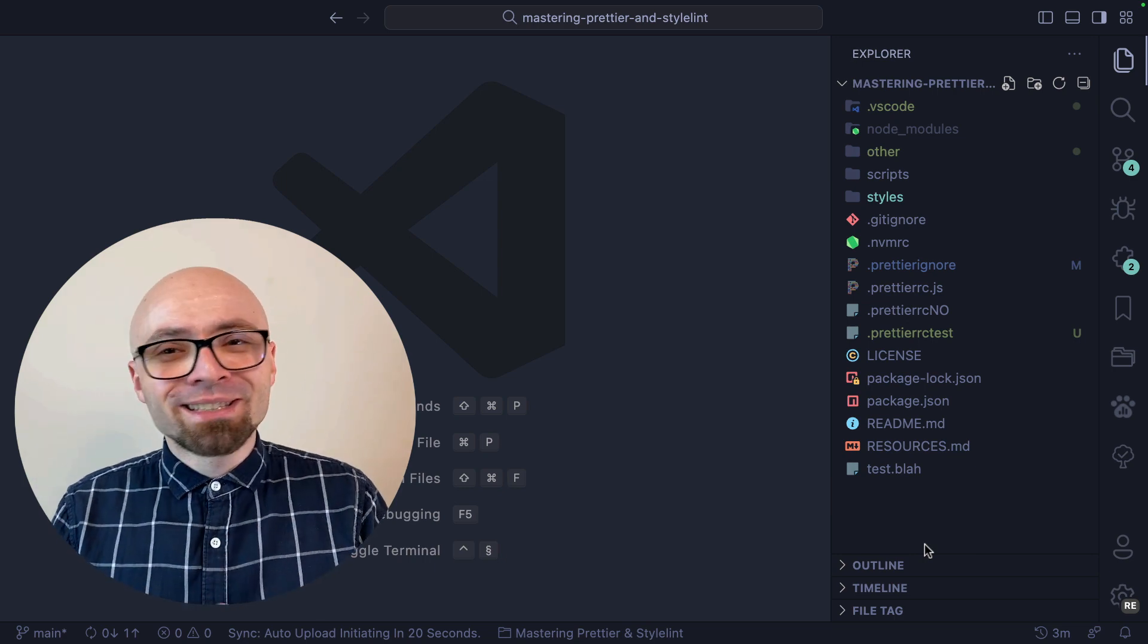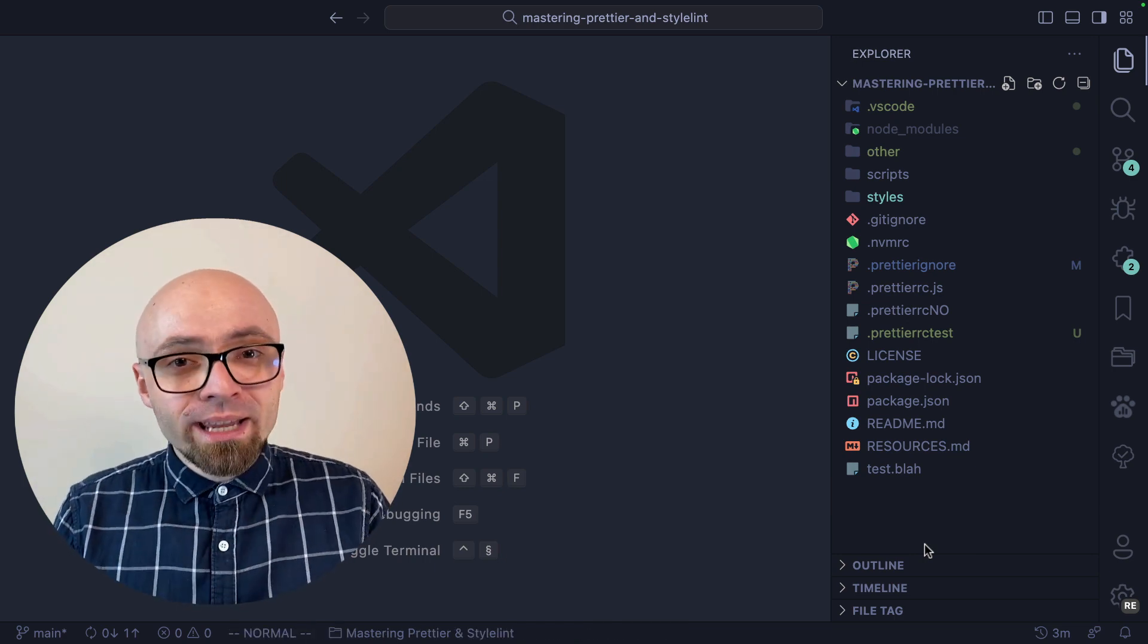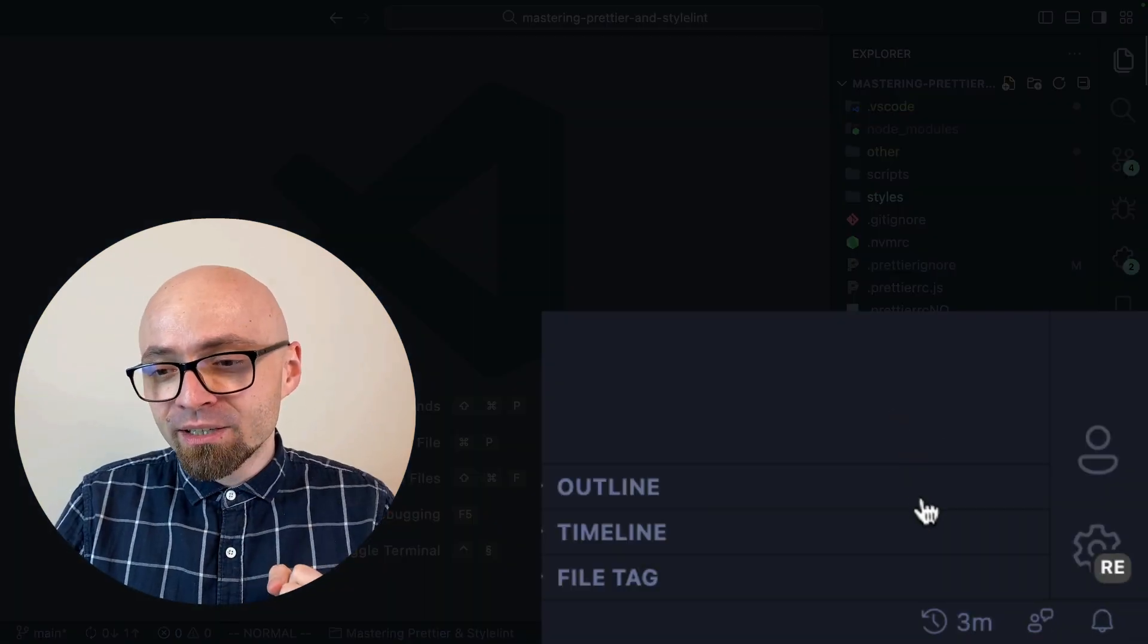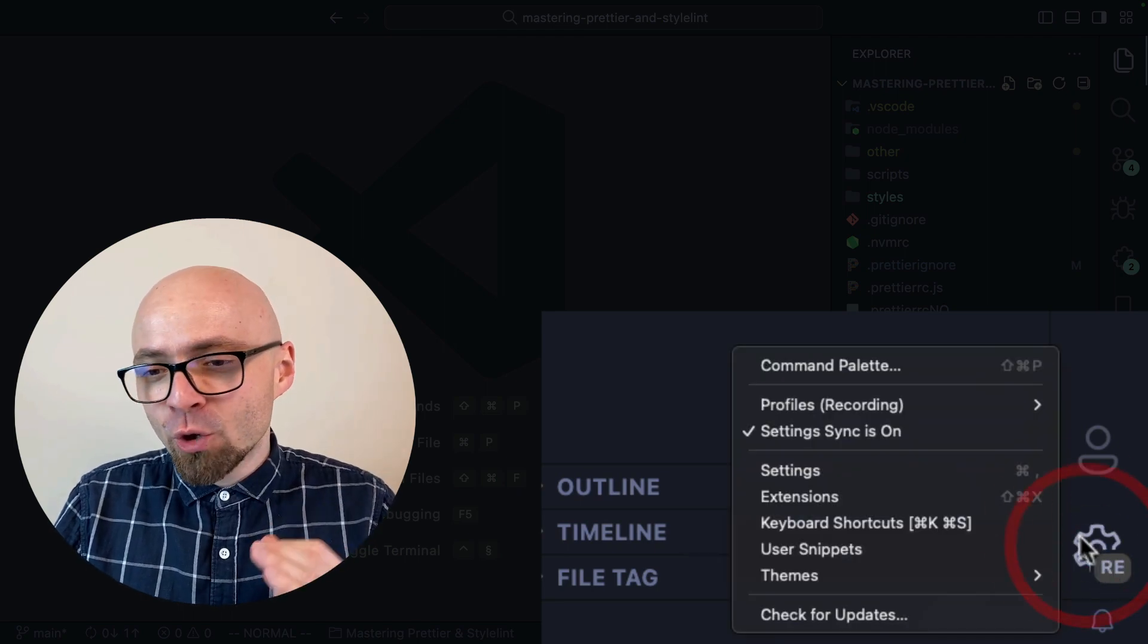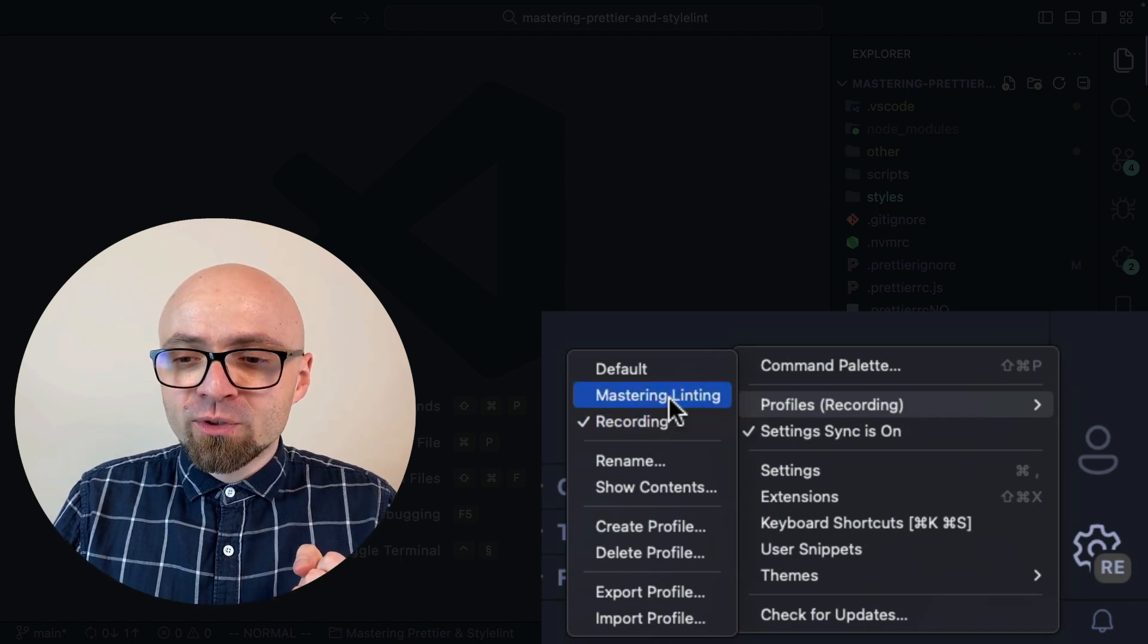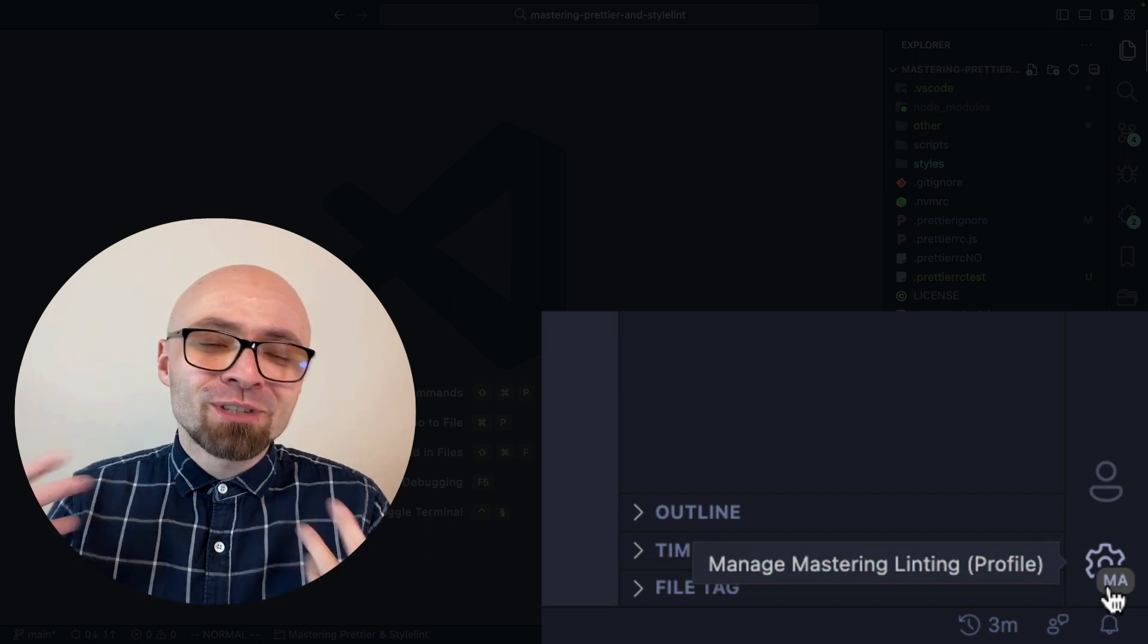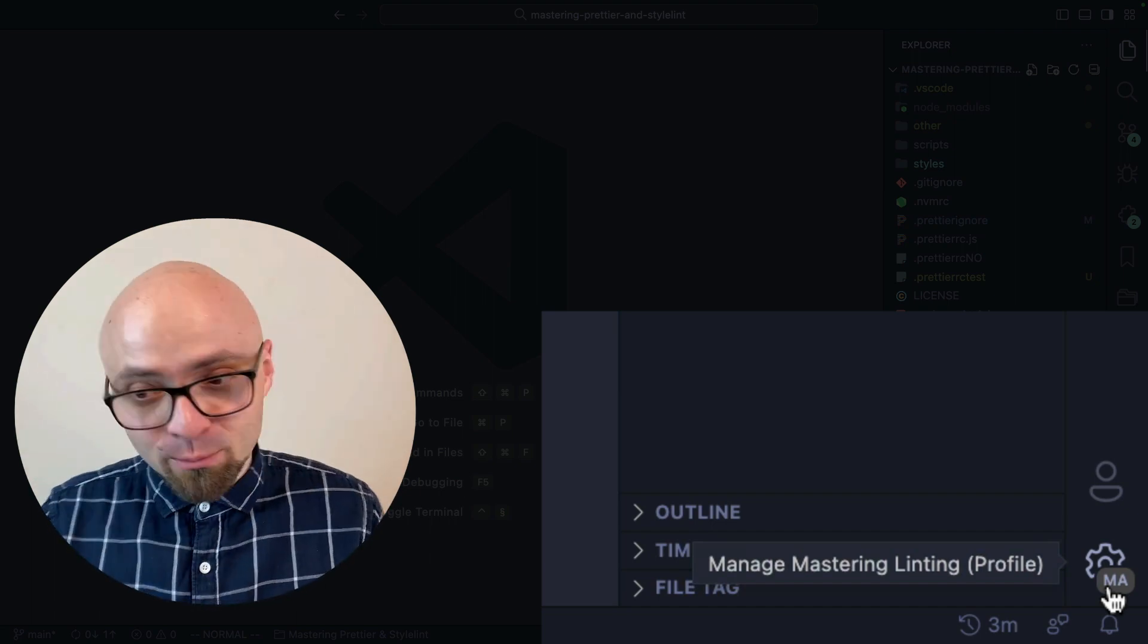You probably noticed that the interface elements are a lot bigger right now. I'm tweaking the UI for recording. As you have seen, the change happened pretty much instantly. Right here at the bottom right, you're going to see our RE sign, which is showing me the first two letters of my profile. So if I switch to a different profile, mastering linting, you're going to see that MA sign is now visible. I can at a glance see exactly which profile is currently visible.